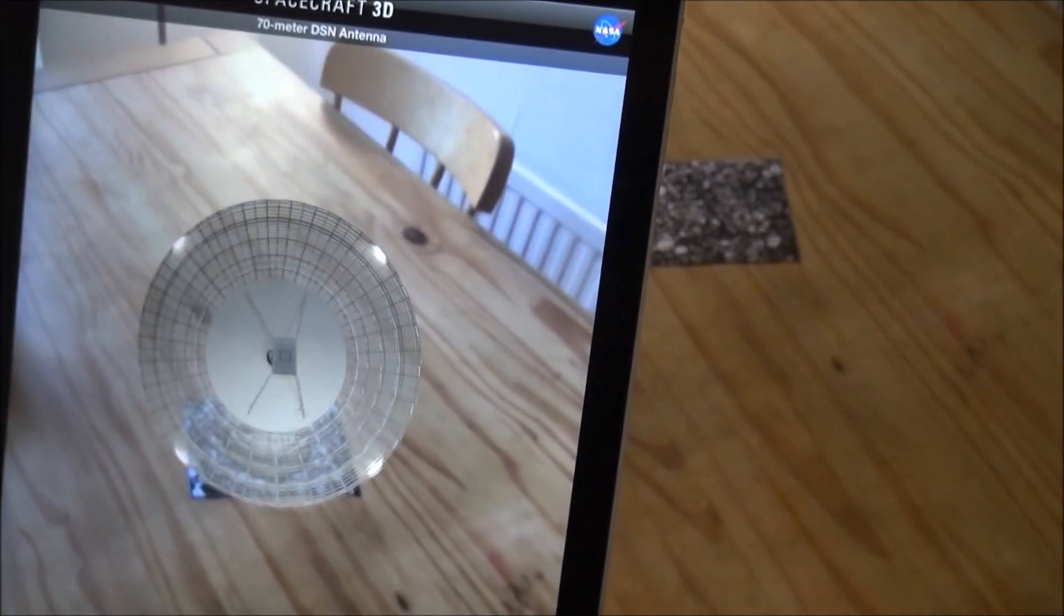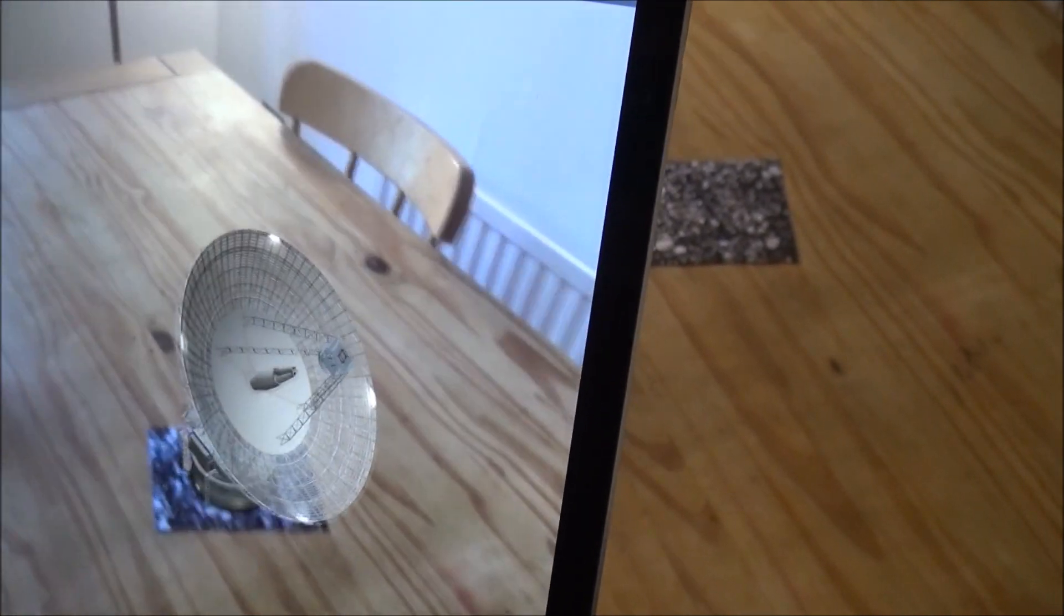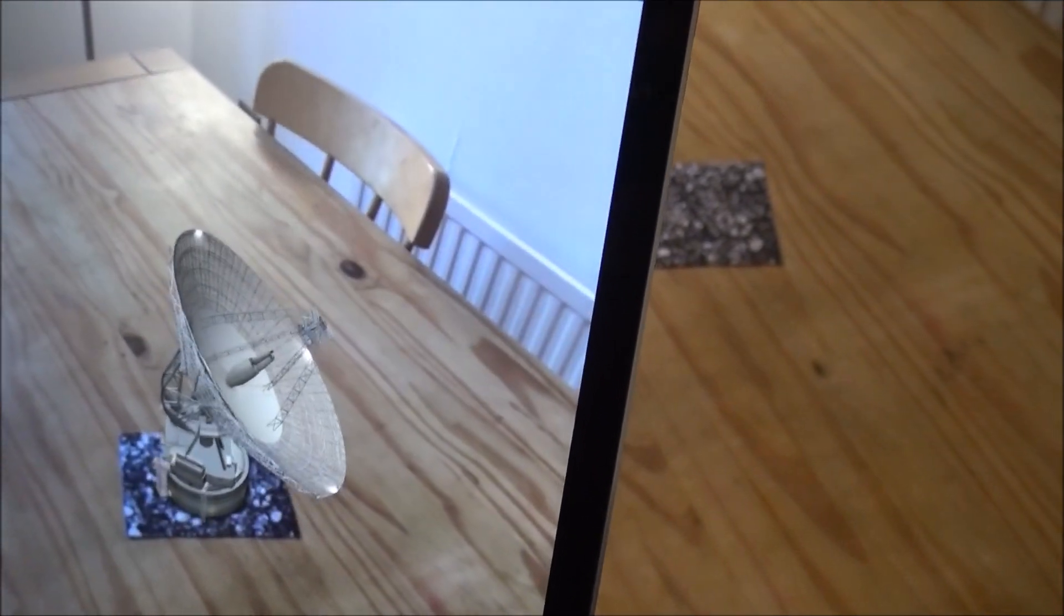So this one here is a rather nice antenna that you can kind of move around, you can control it, you can move it up and down.